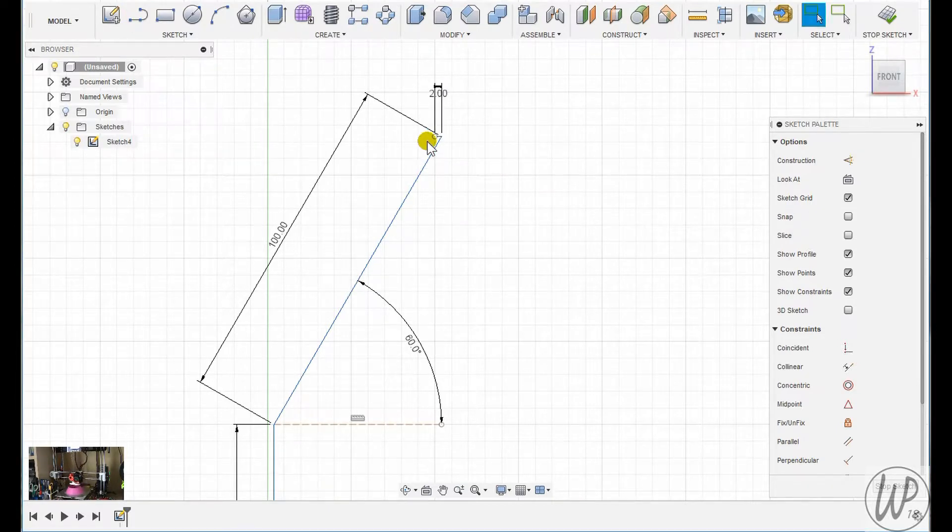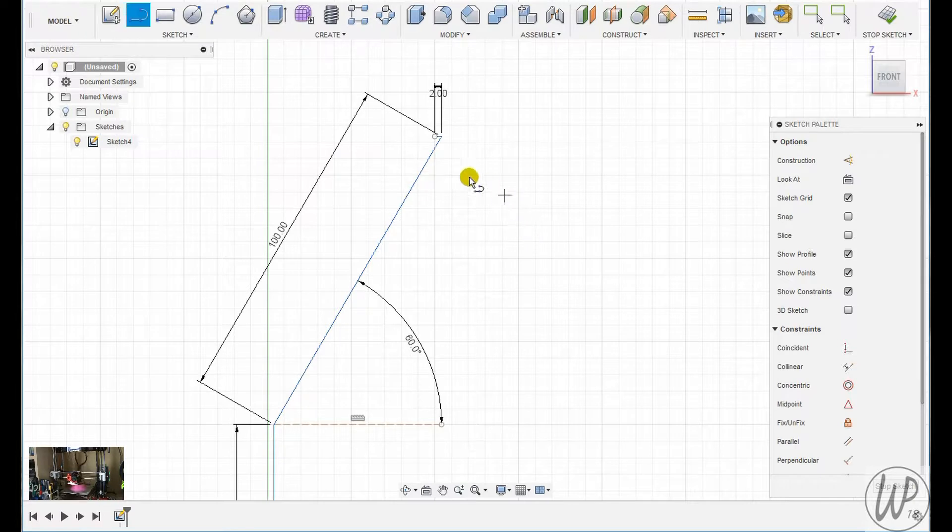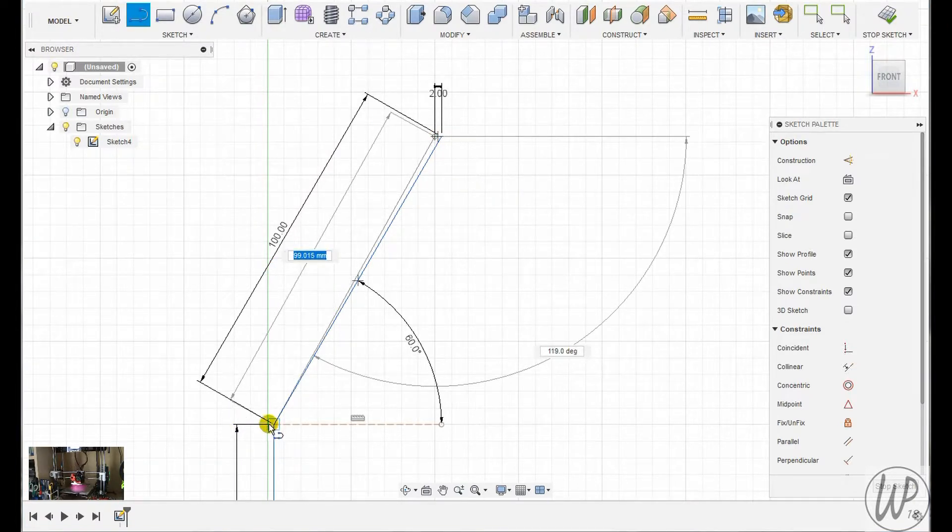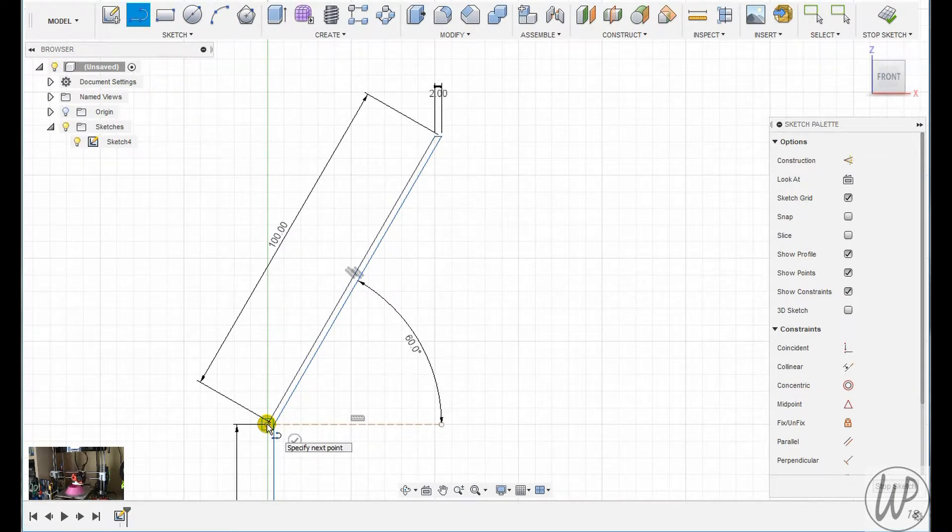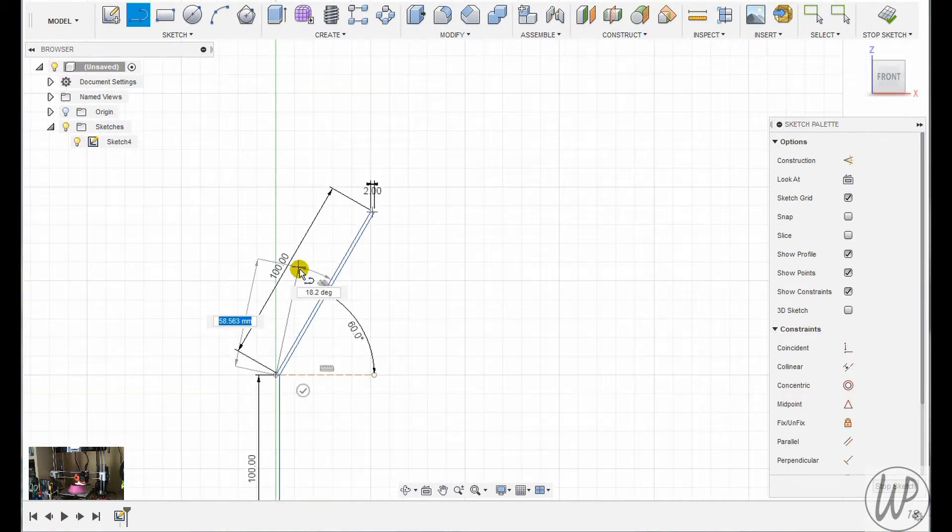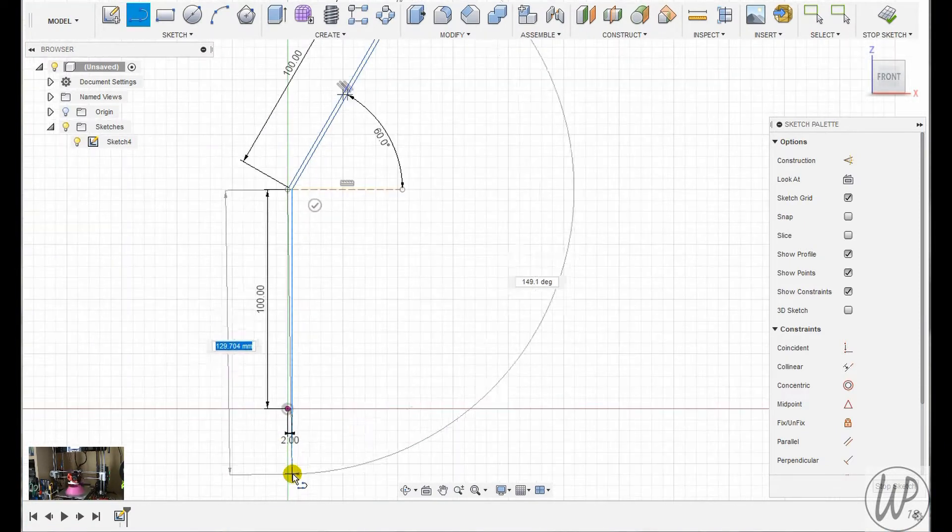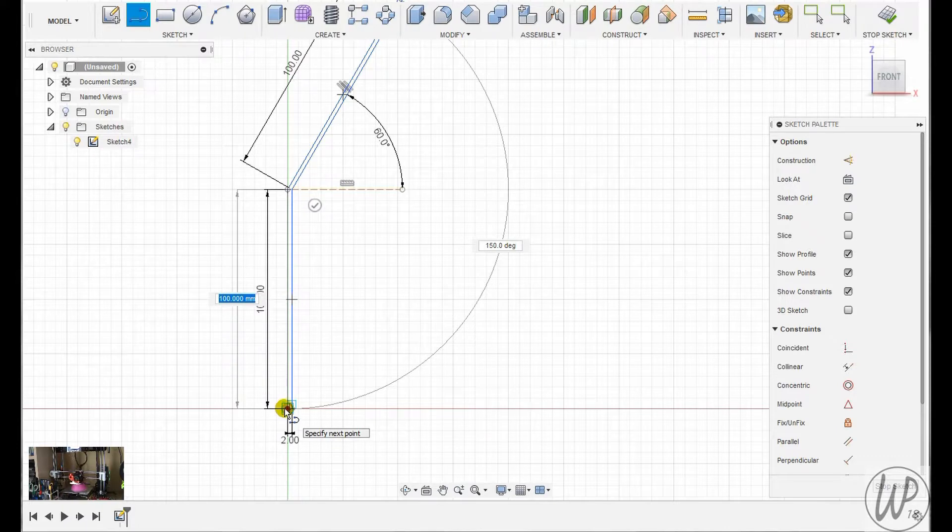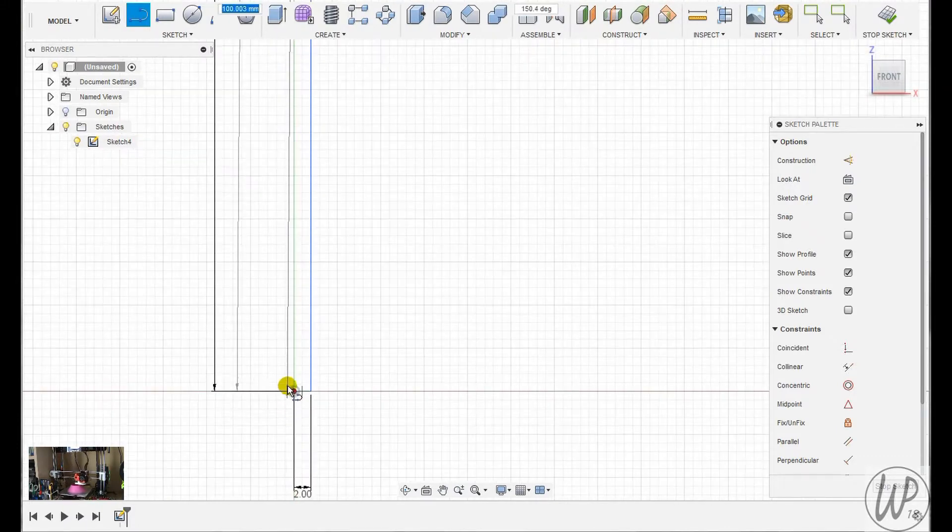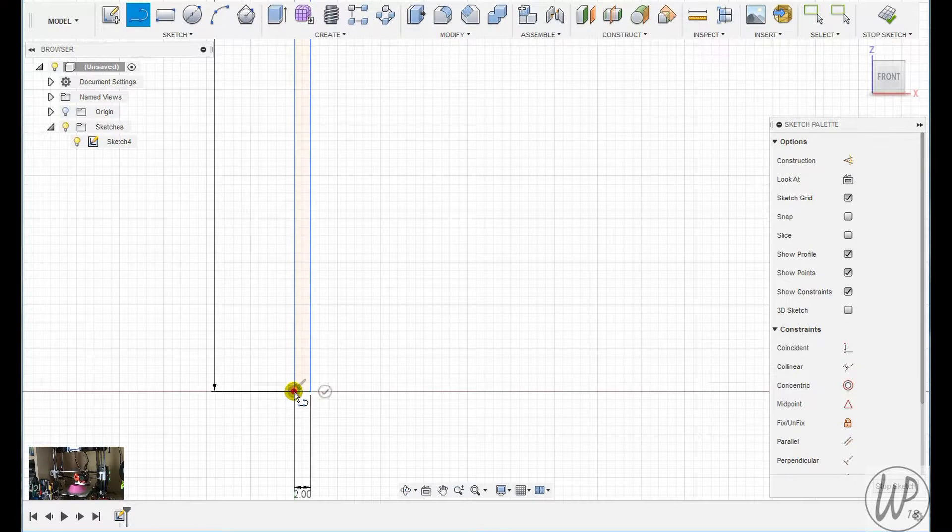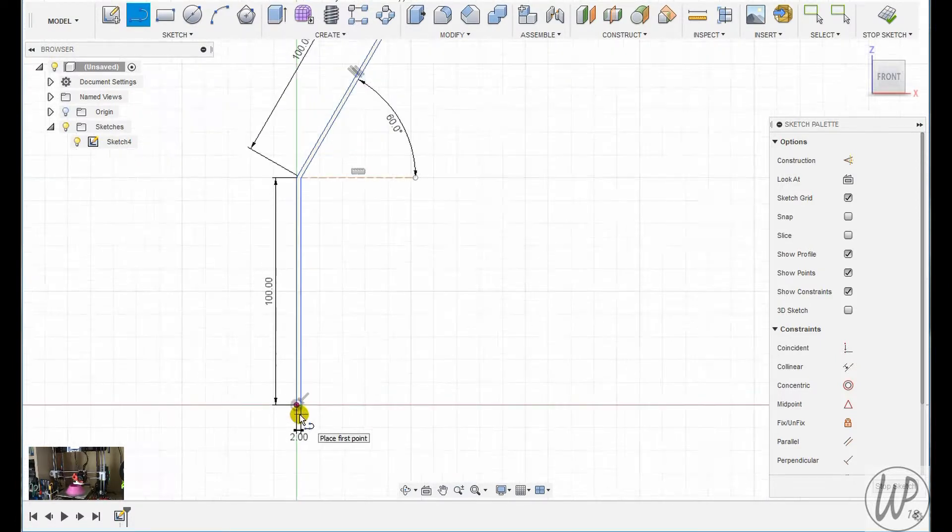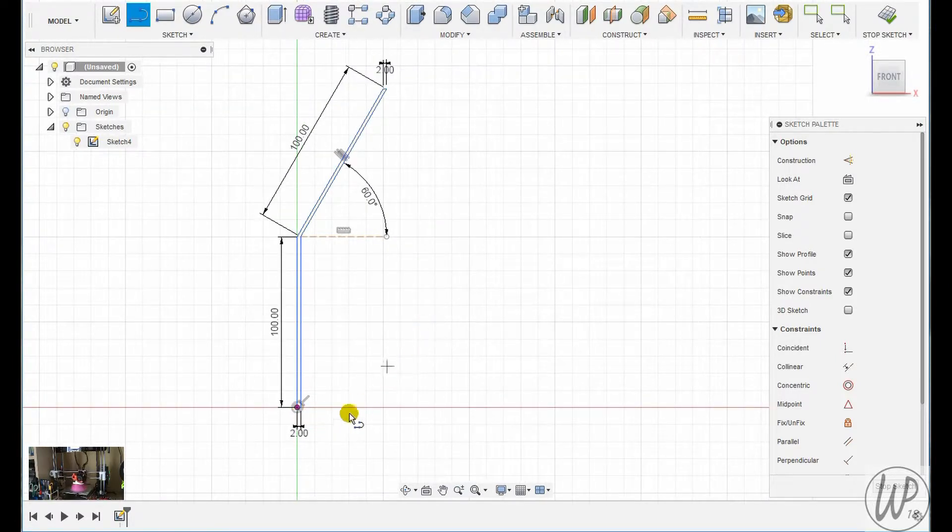Carried on drawing the profile, two millimeters thick for the actual wall of it, and then down to the point of origin. So now I've got the profile, I need to use the revolve tool to make the actual shape of the hollow funnel.